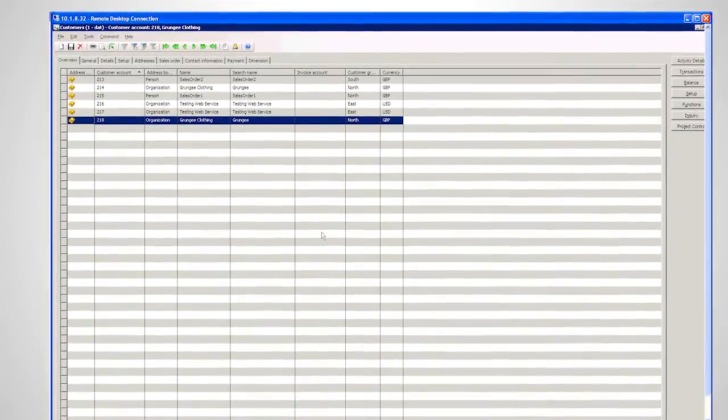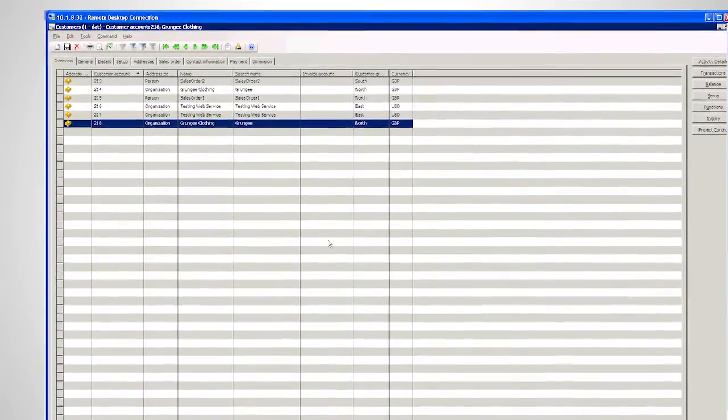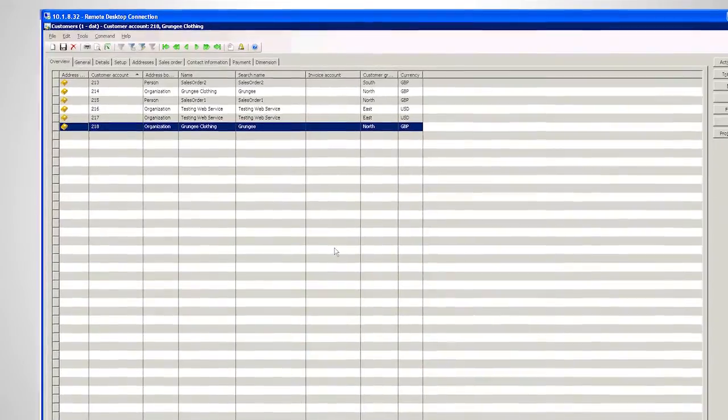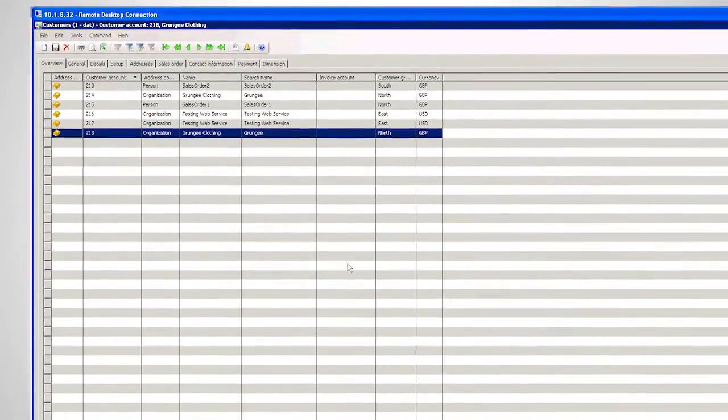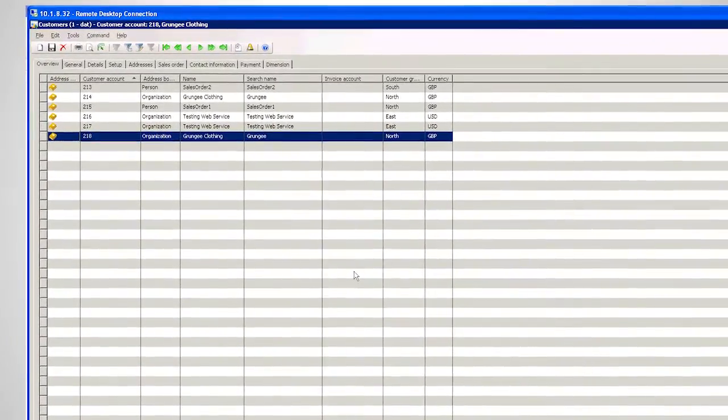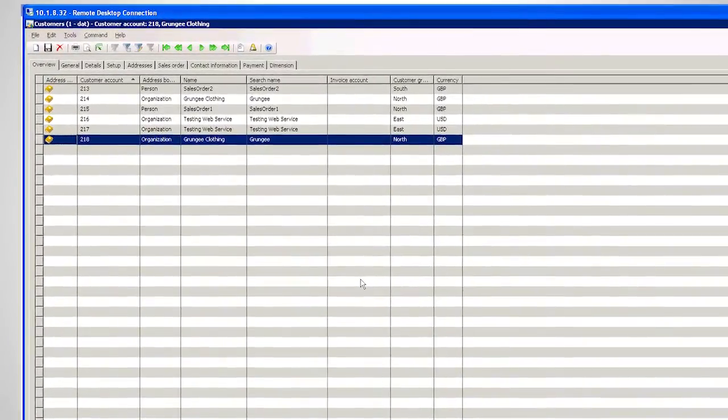Hello, my name is Paul Garrett from Orbis Software. I would like to give you a short demonstration now of how TaskCenter can interact with Dynamics AX.